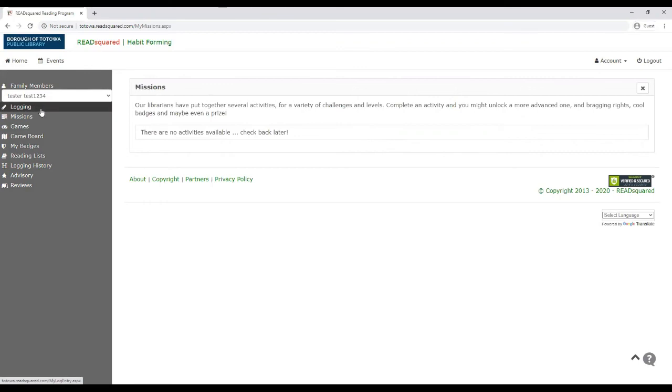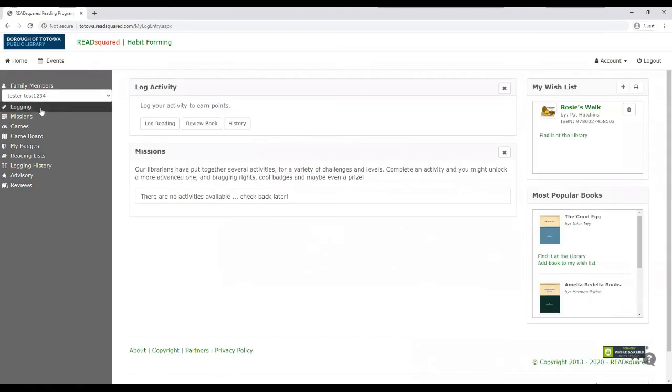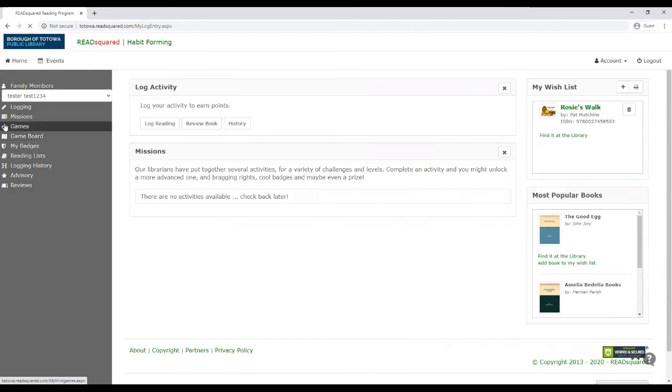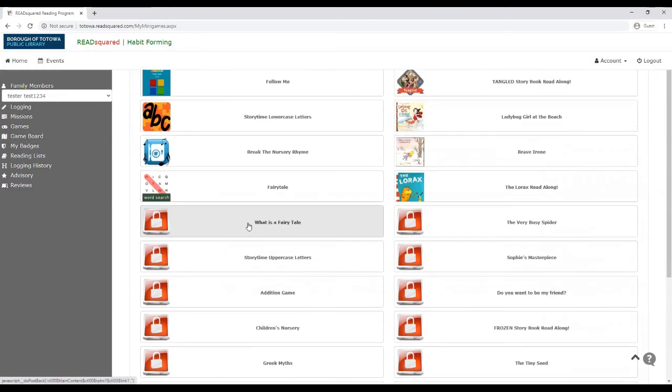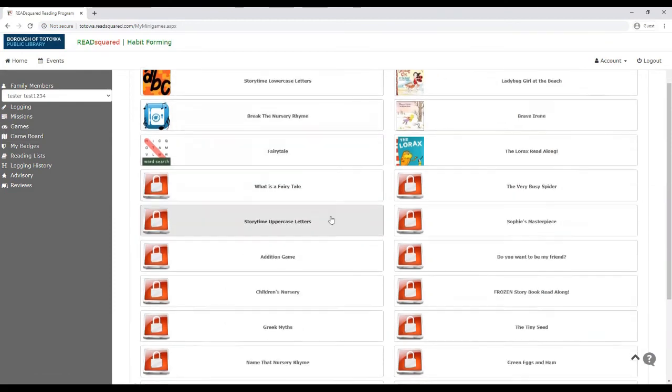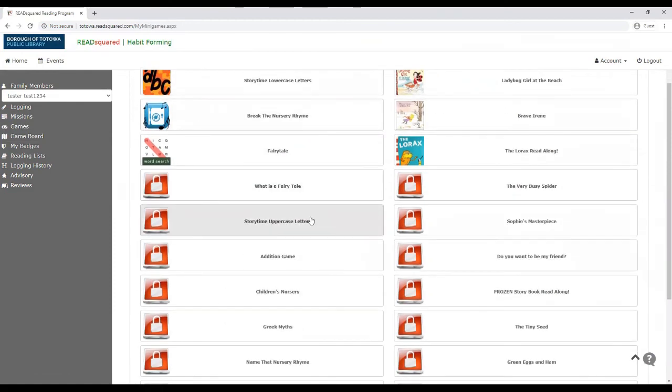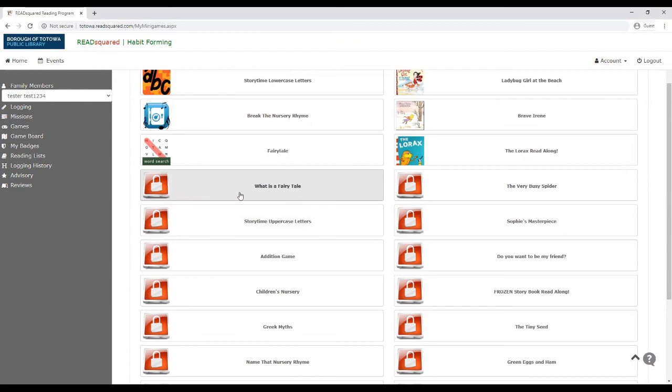The game board, you don't have to worry about. We don't use the game board for the Totowa reading program, but the games is pretty cool. So every time you earn points, you actually are unlocking more educational or stimulating games in the Read Squared website in your portal. So every time you read, you're going to unlock more and more games.